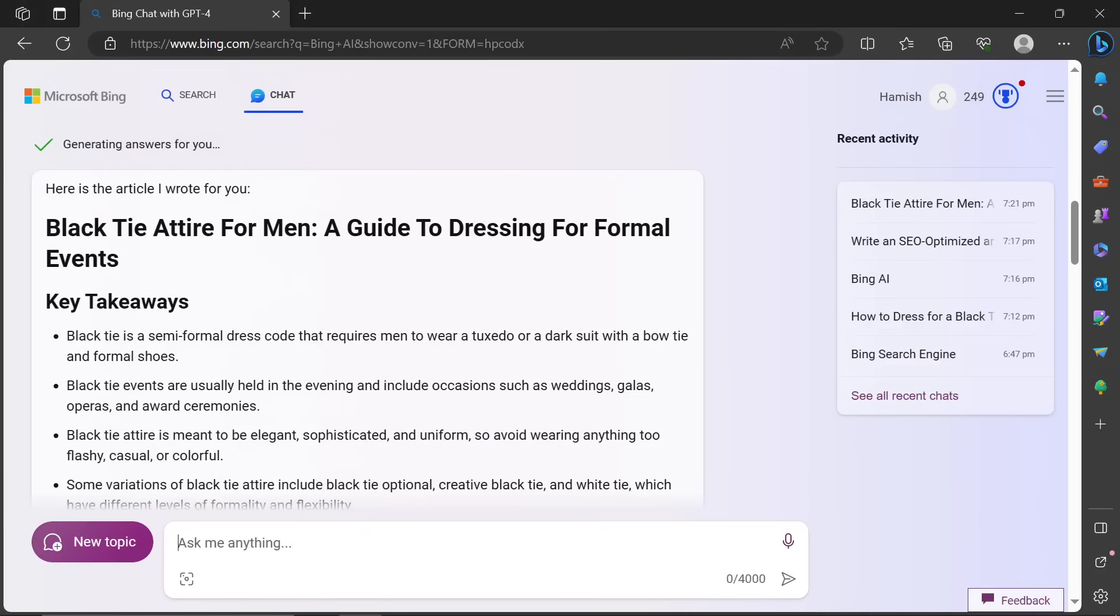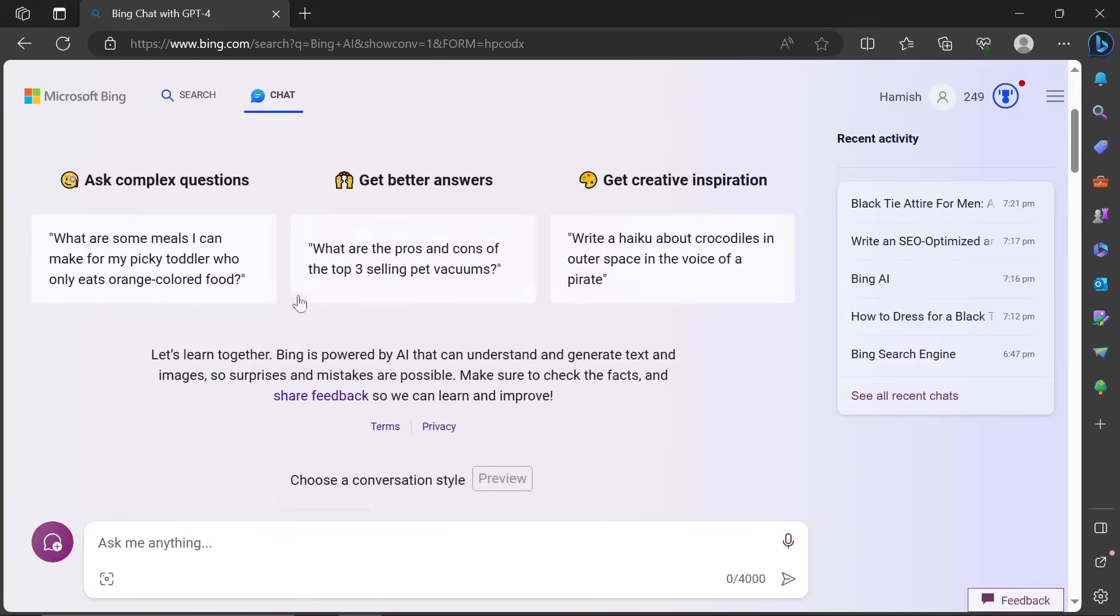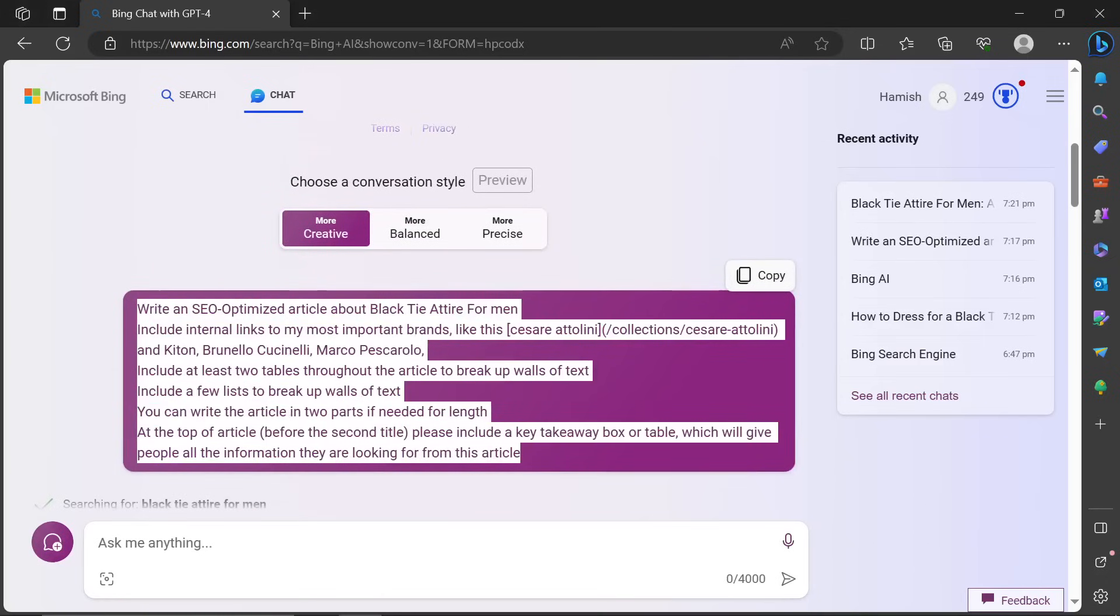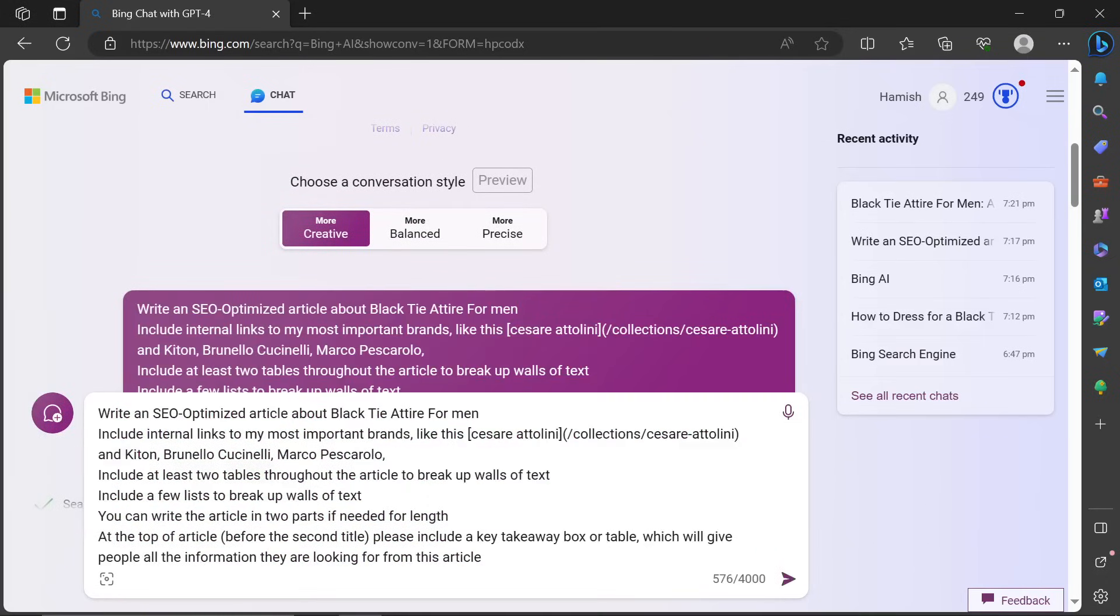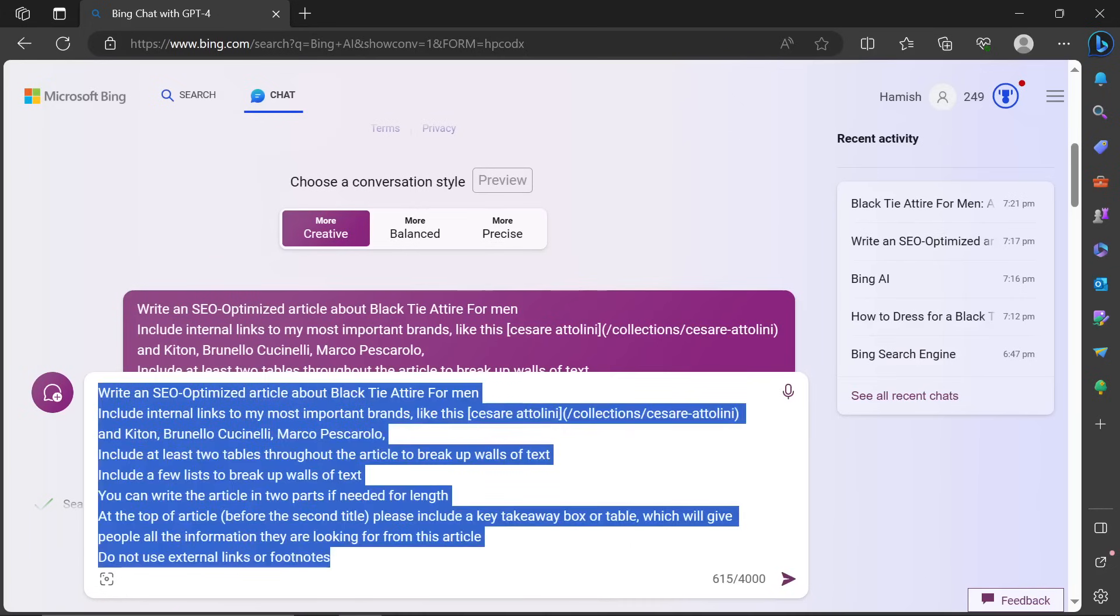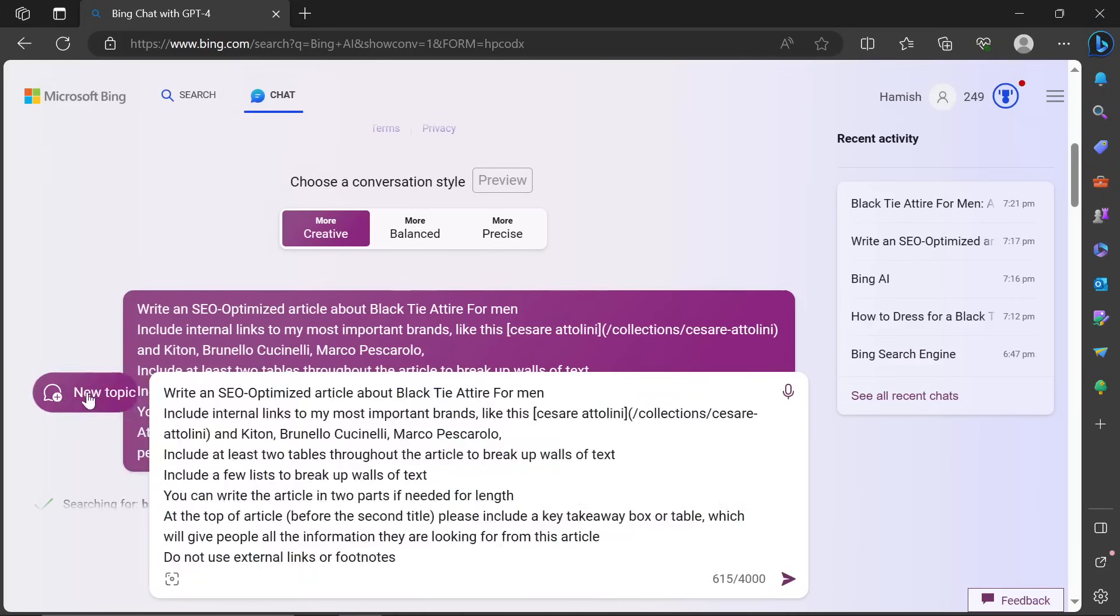So yeah, I will leave this beautiful prompt that works incredibly well on Bing in the description. Do not use external links or footnotes. Okay. Now this is, I would say the perfect prompt